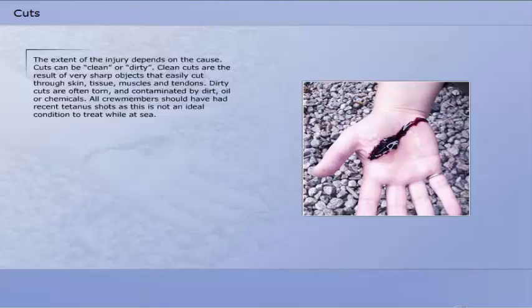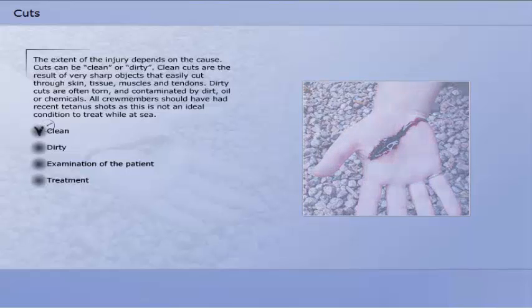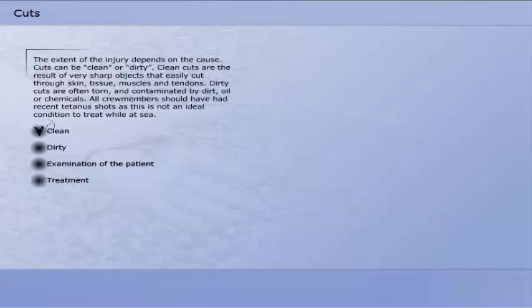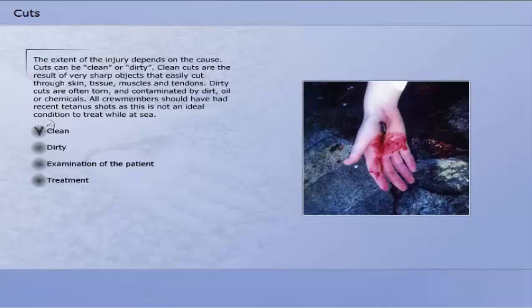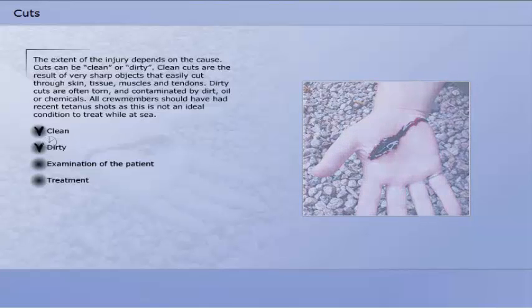The extent of the injury depends on the cause. Cuts can be clean or dirty. Clean cuts are the result of very sharp objects that easily cut through skin, tissue, muscles and tendons. Dirty cuts are often torn and contaminated by dirt, oil or chemicals. All crew members should have had recent tetanus shots, as this is not an ideal condition to treat while at sea.